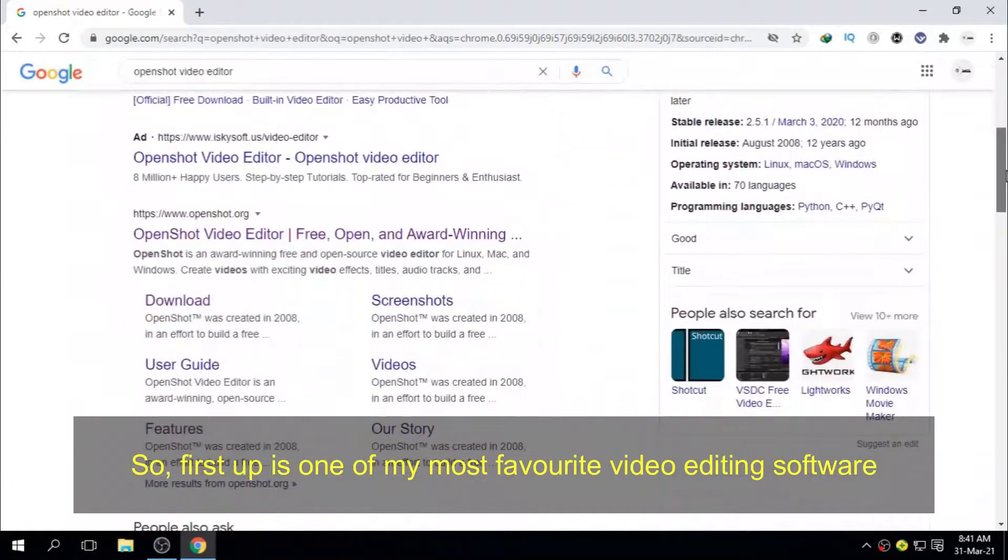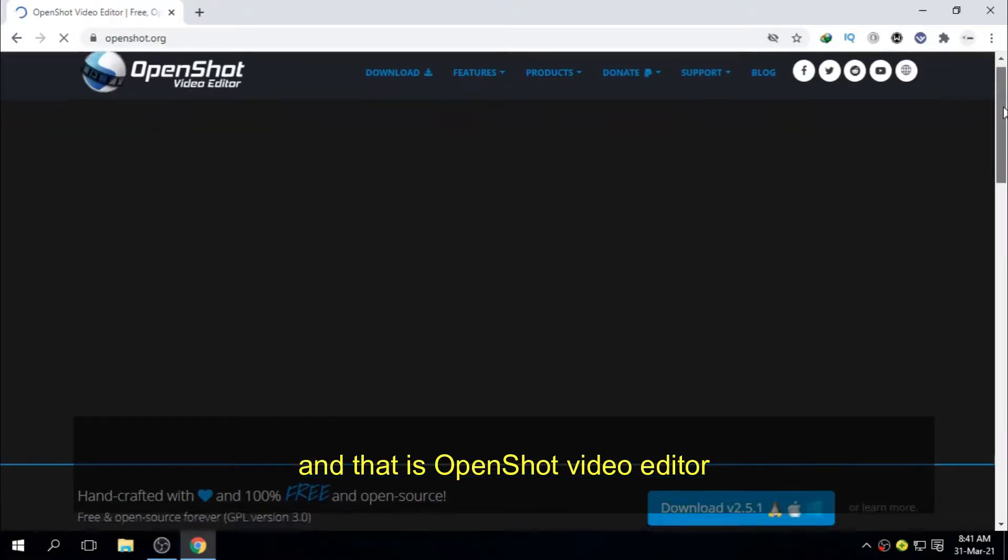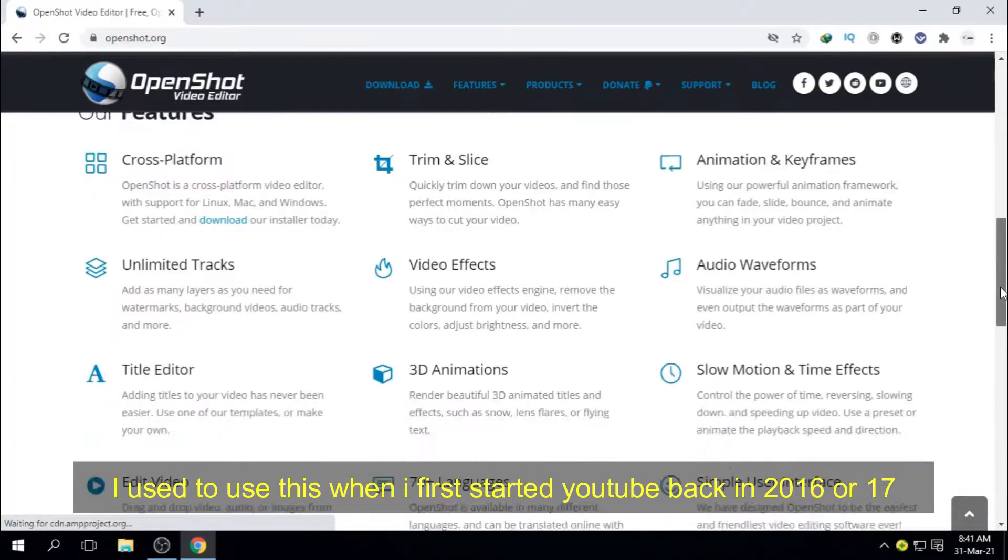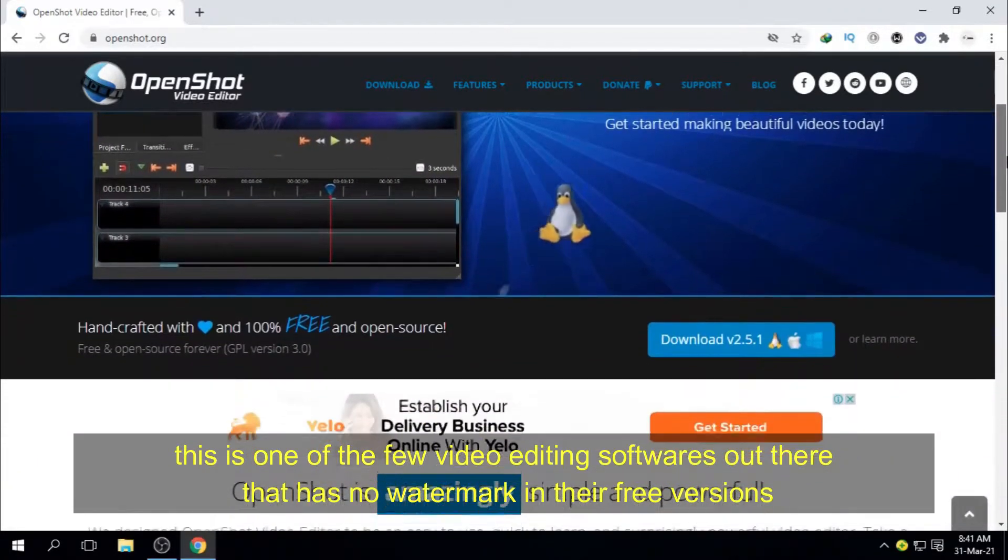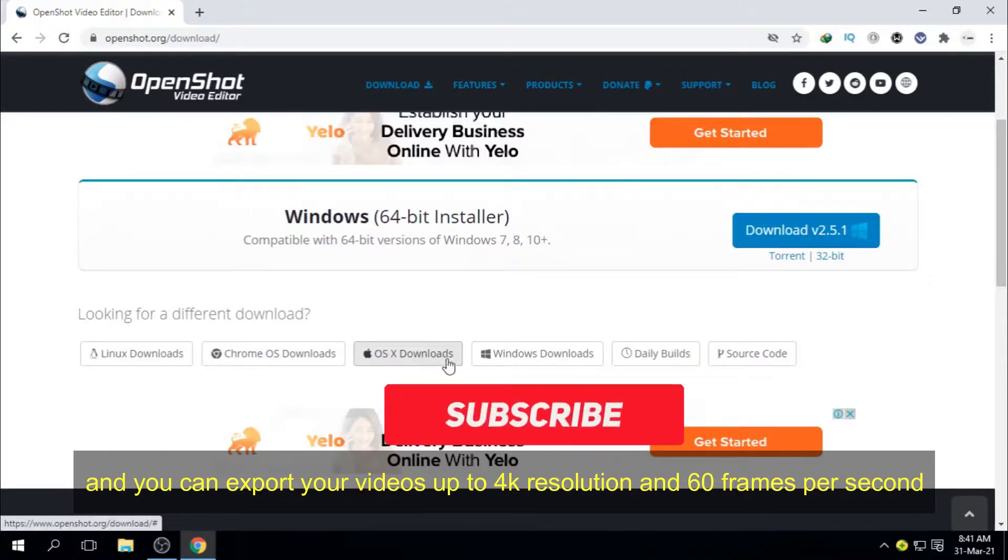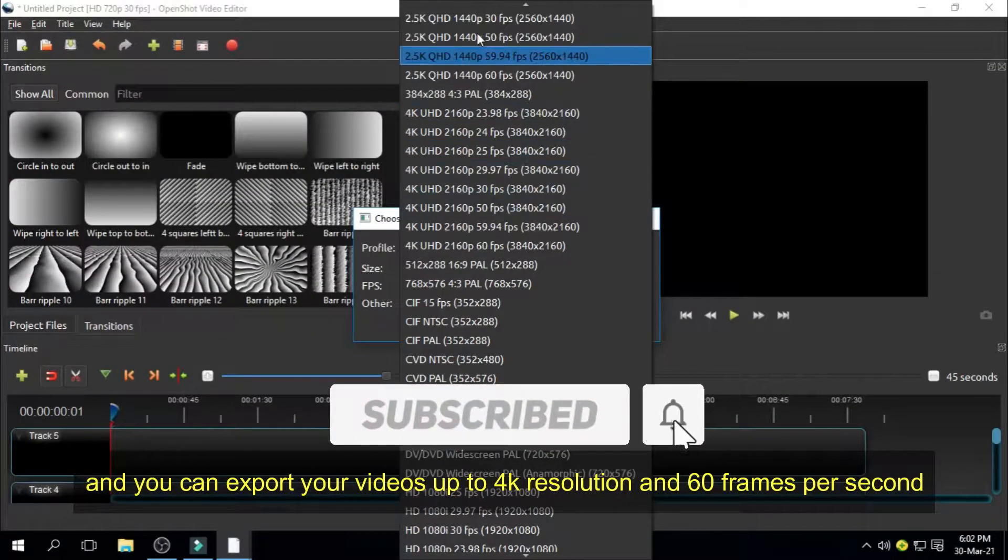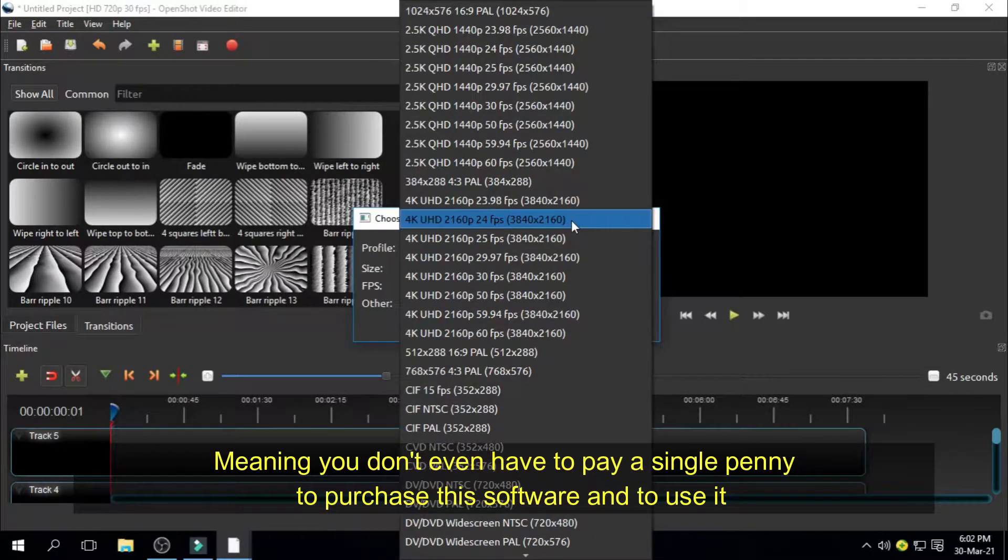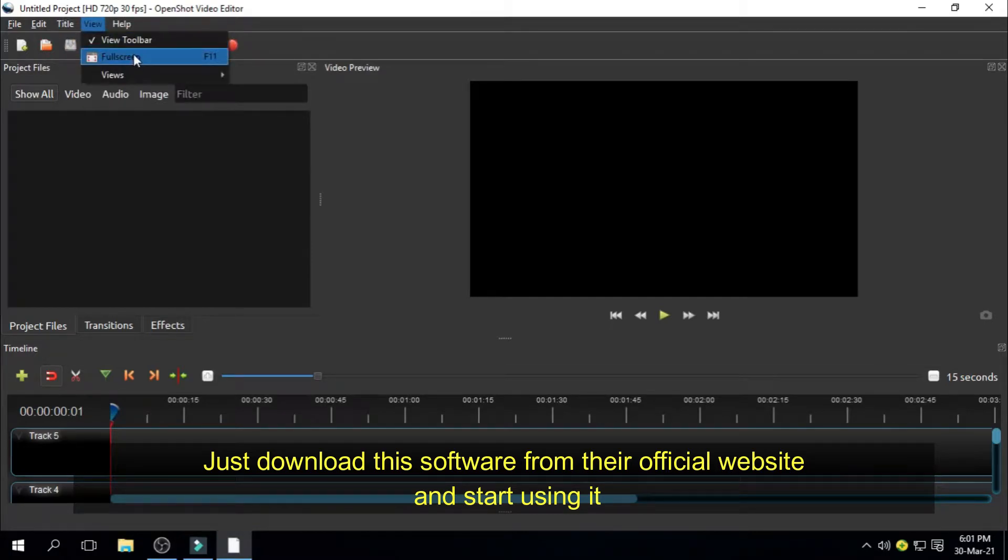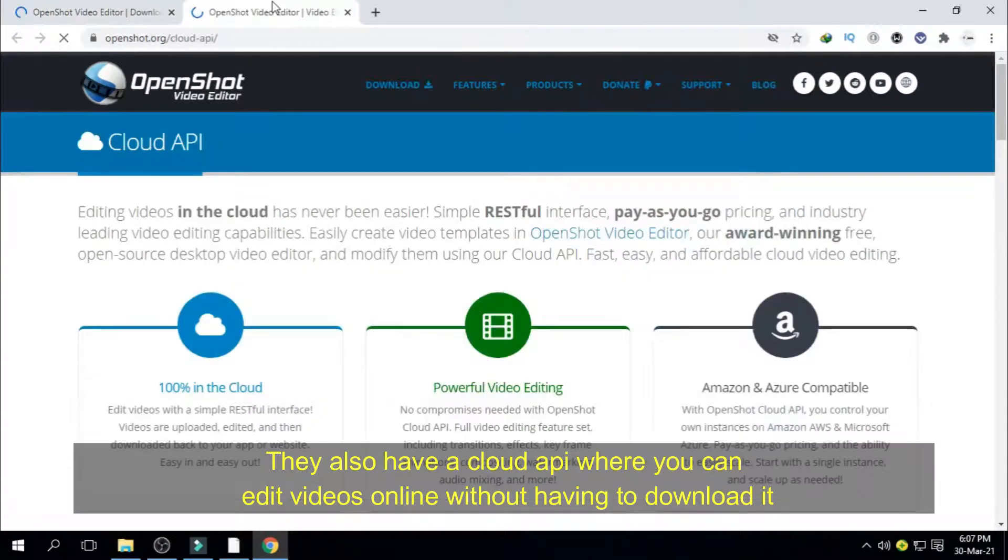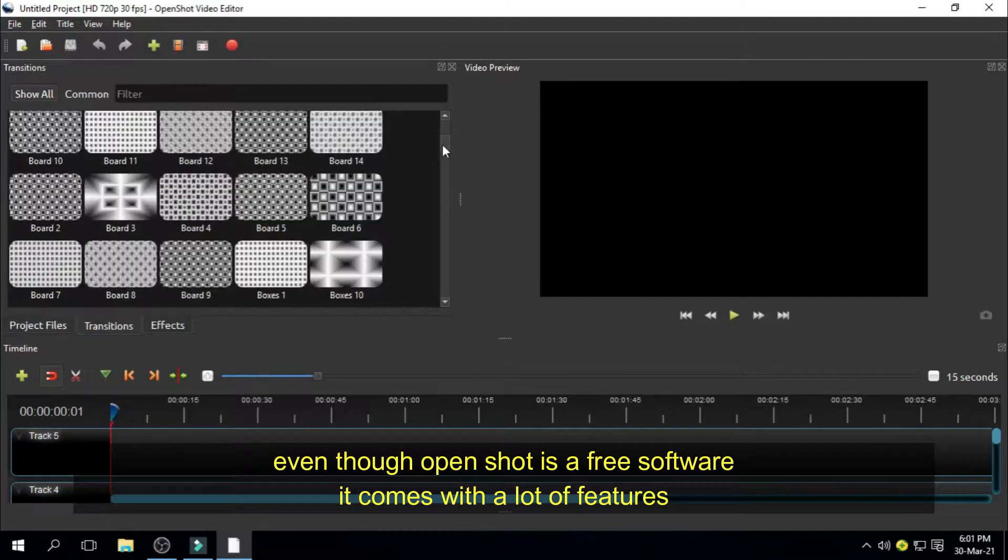So first up is one of my most favorite video editing software and that is OpenShot Video Editor. I used to use this when I first started YouTube back in 2016 or 17. Here's what's most interesting about it. This is one of the few video editing softwares out there that has no watermark in their free versions and you can export your videos up to 4K resolution and 60 frames per second and that is for absolutely free of cost. Meaning you don't even have to pay a single penny to purchase this software and to use it.